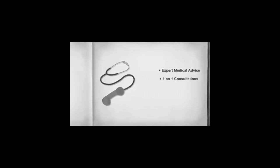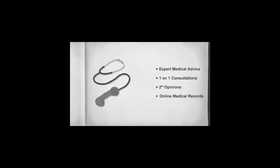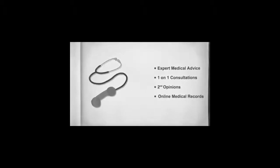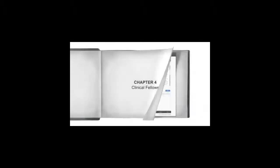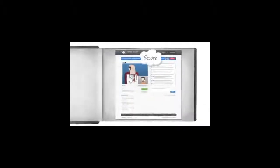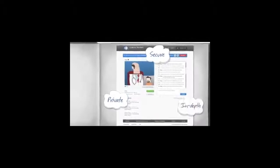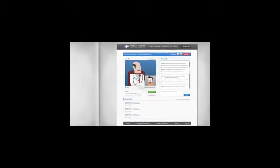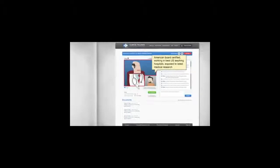Telehealth is the delivery of health-related services and information via telecommunications technologies. Clinical Fellows Telehealth platform offers you secure, private, and in-depth sessions with highly qualified and experienced doctors from the best teaching hospitals in the United States.